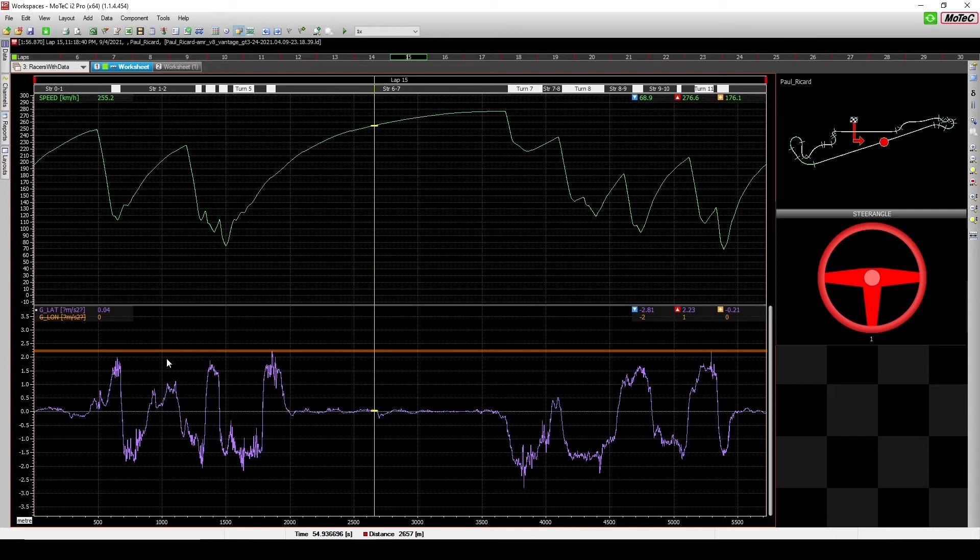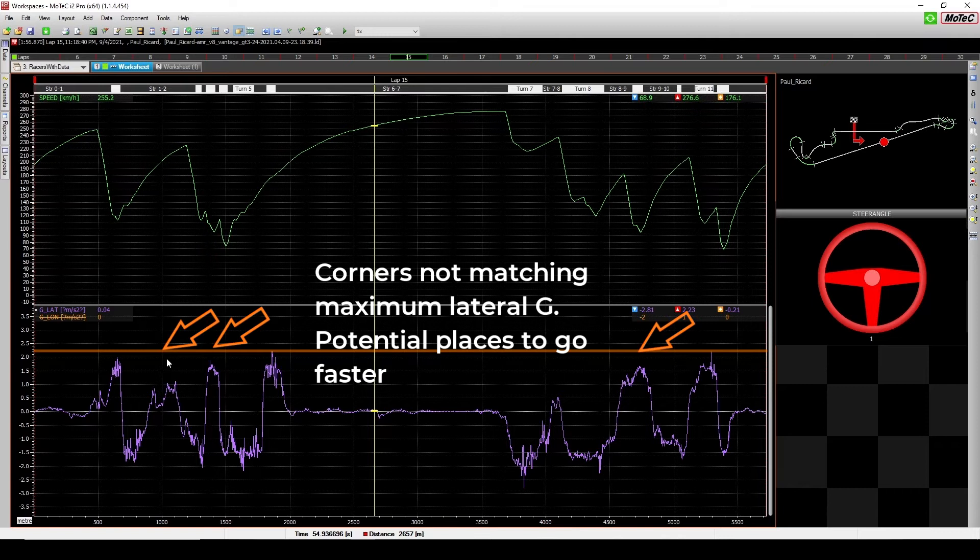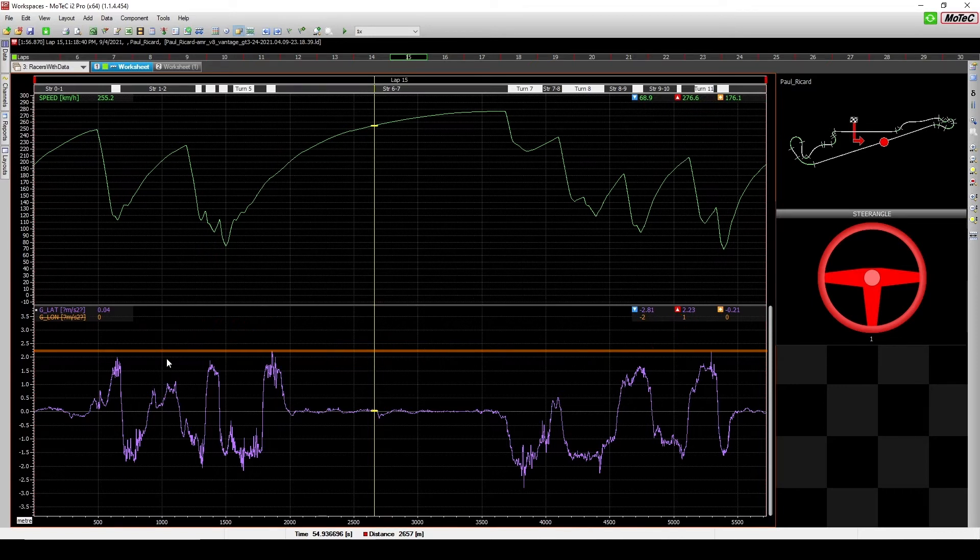Now, the assumption here is that if the car can do 2.1g, for example, in one corner, then there's no reason for the car not being able to achieve 2.1g in the other corners. And this is why we try to match all the corners to hit the same lateral g or the same peak value for lateral g.